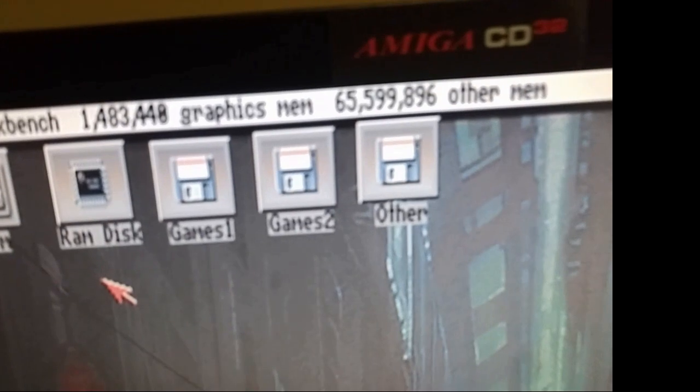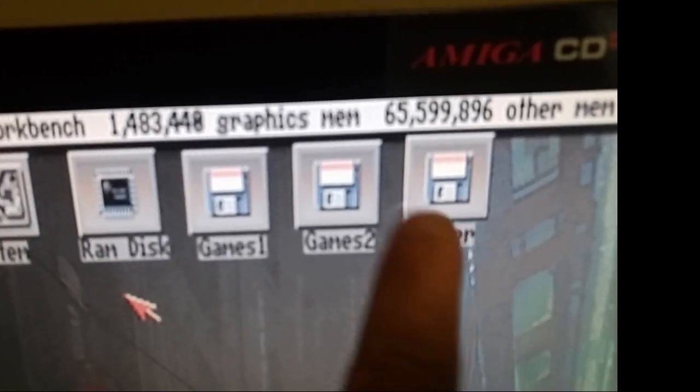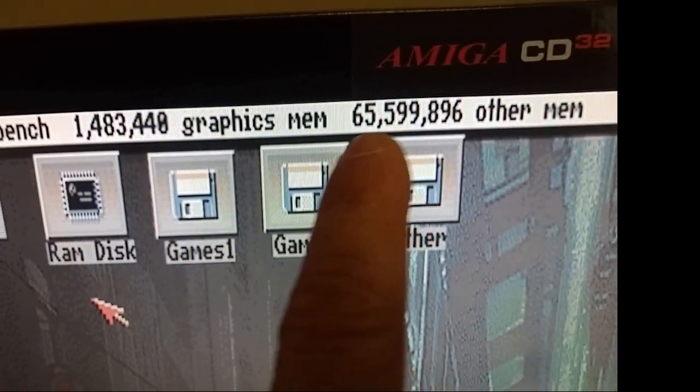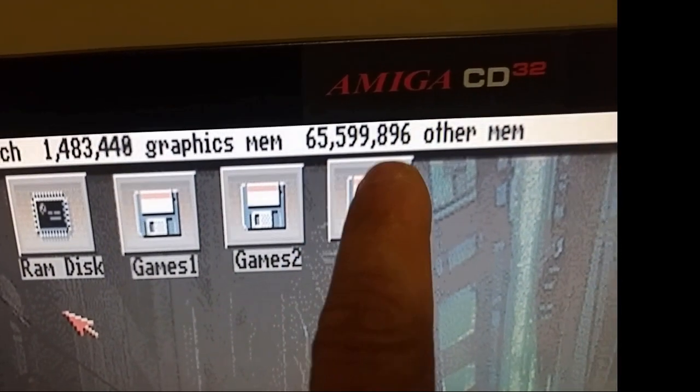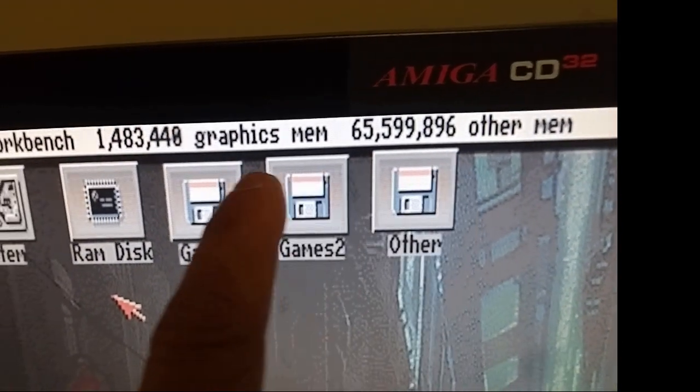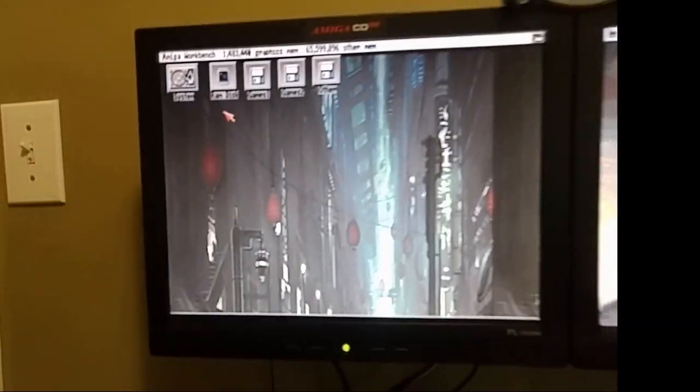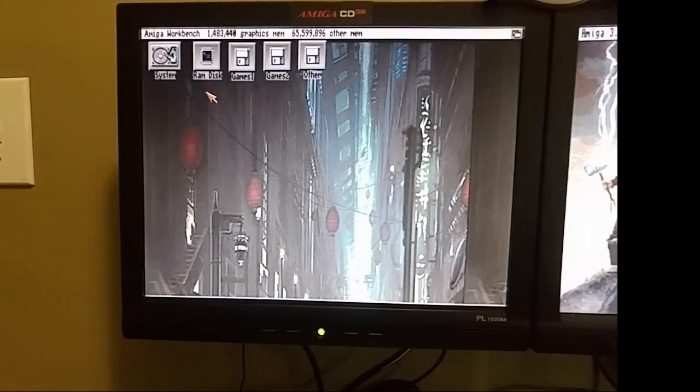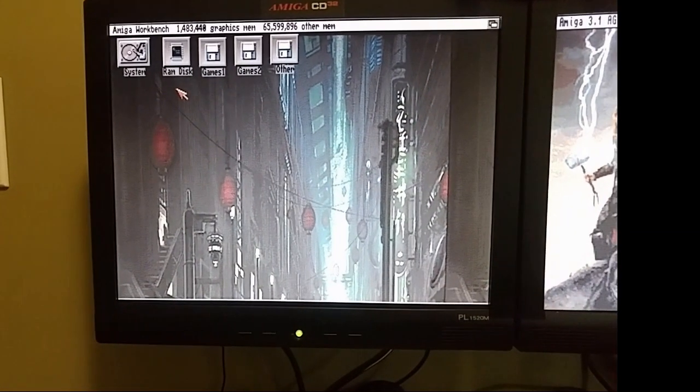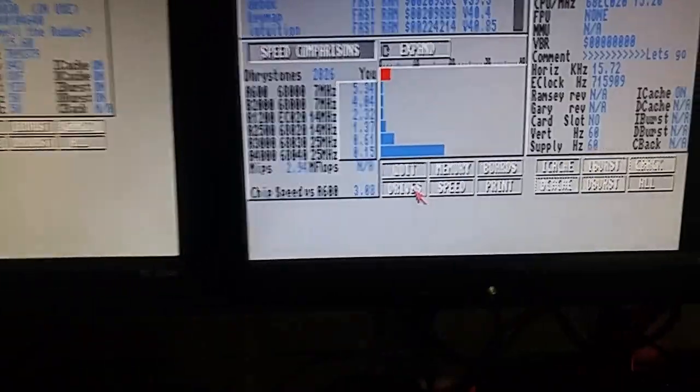So it booted right up. Very happy about that. And as you can see, right there, I've got all that memory. So exciting. All right, so let's go ahead and watch System Info and see what that says. Here we go.